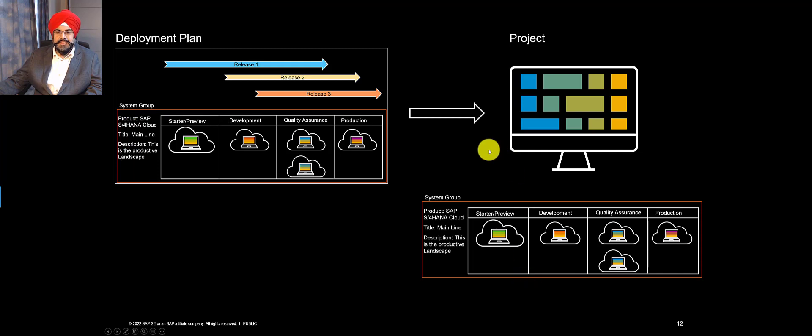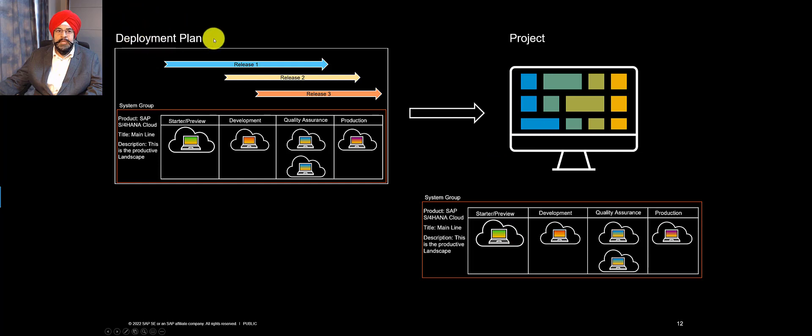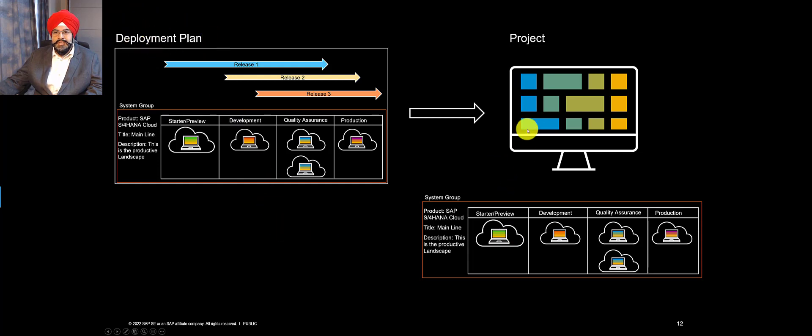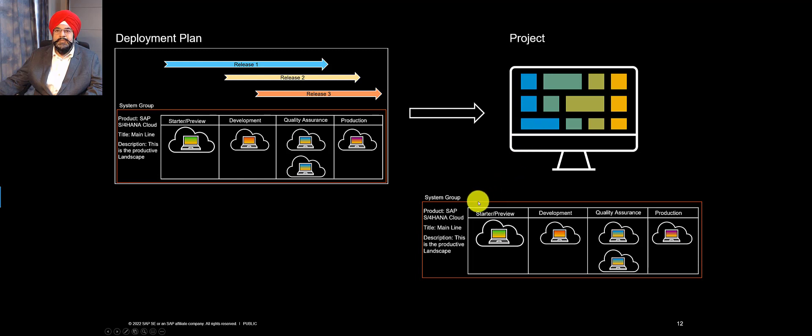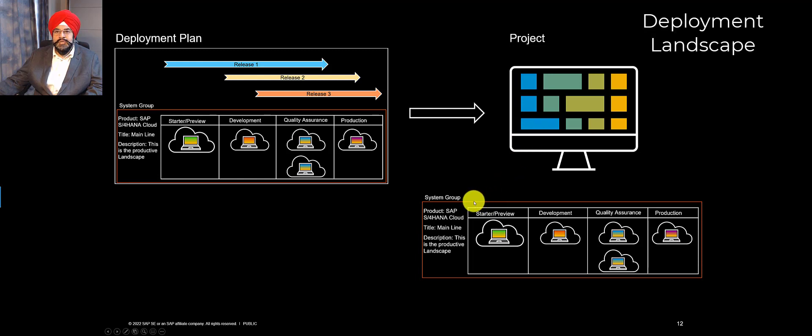But that's how the project knows its landscape via the deployment plan assignment. Also, very important point to note is in a project context, this is called deployment landscape. And I will show this in the UI shortly.